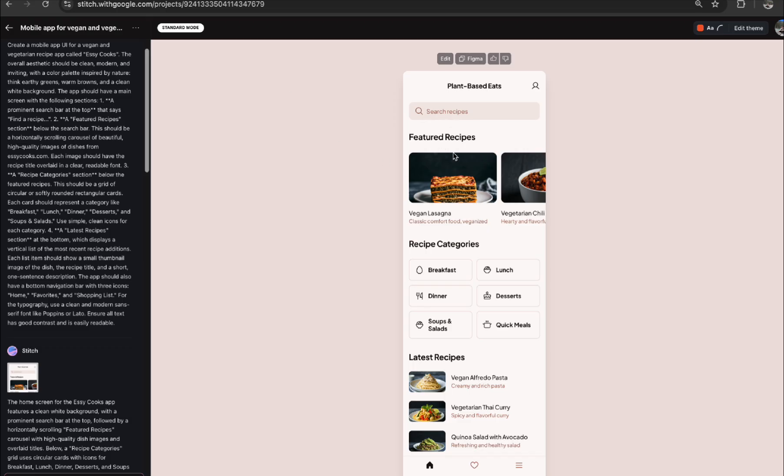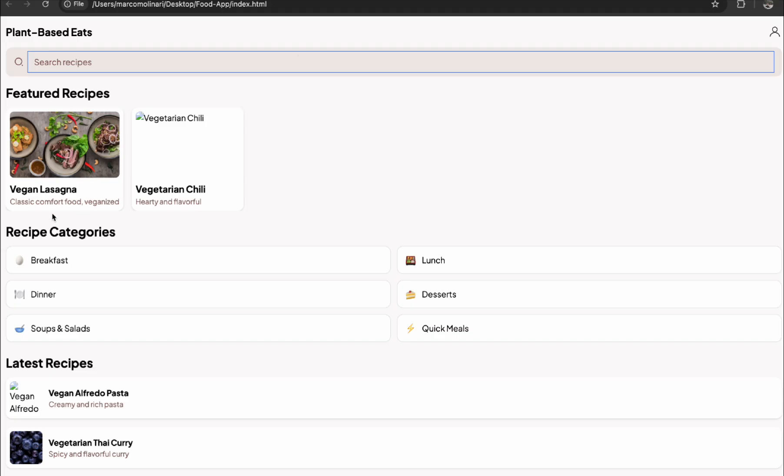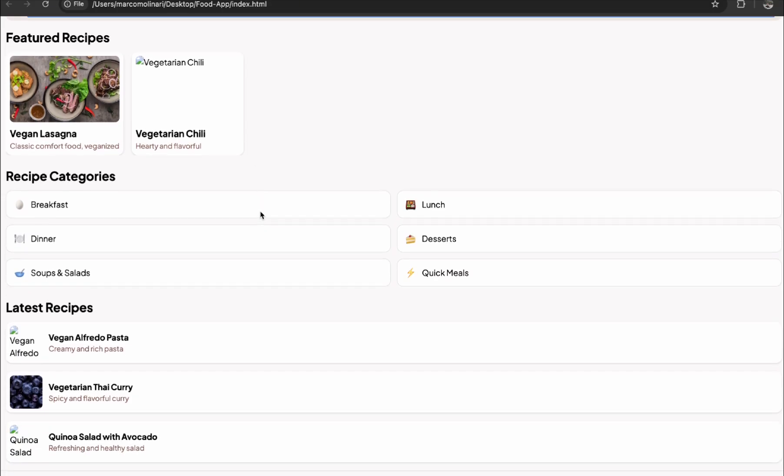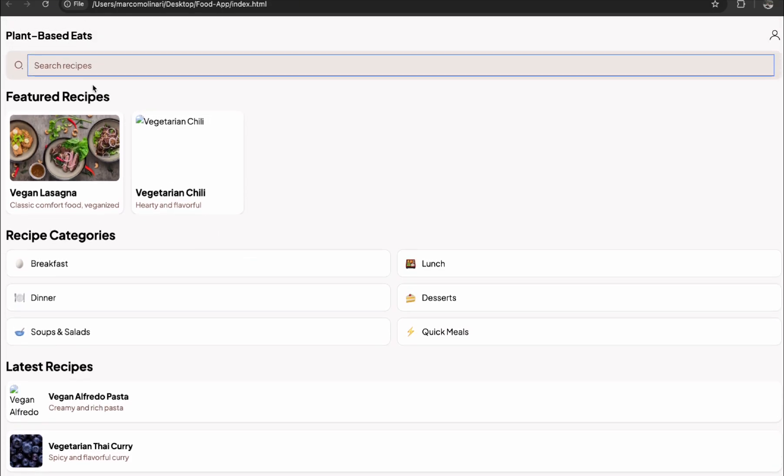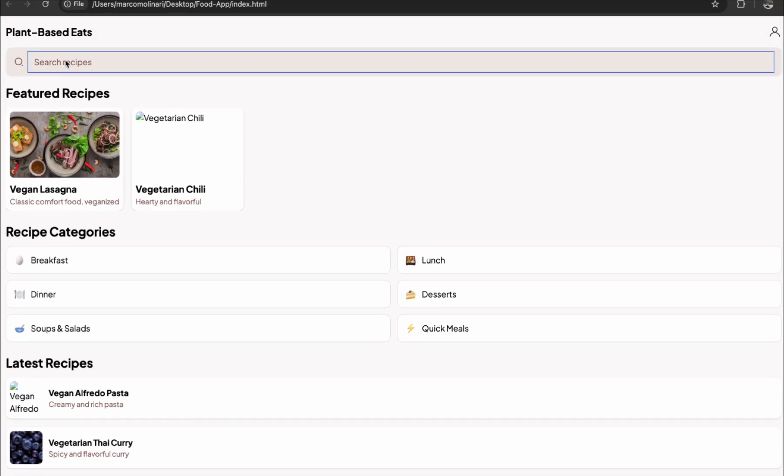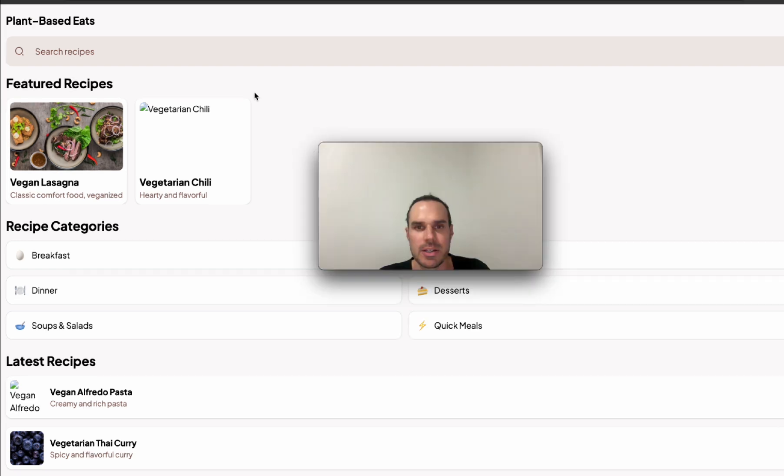Featured recipes, search, latest recipes. So you can see it's kind of rebuilt it now into a functioning app.